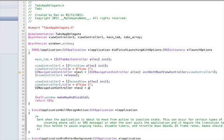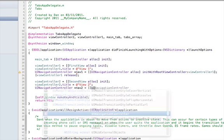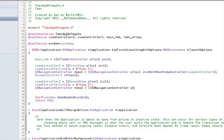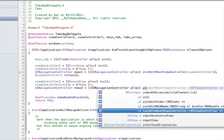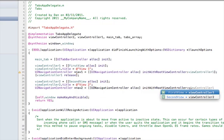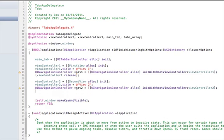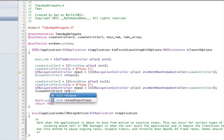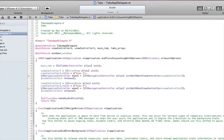nav2 equals UINavigationController alloc initWithRootViewController viewController2. Make sure you don't get these confused. Keep an eye on the ones, twos, and threes. Give them different names to make sure you feel better. And viewController2 release.